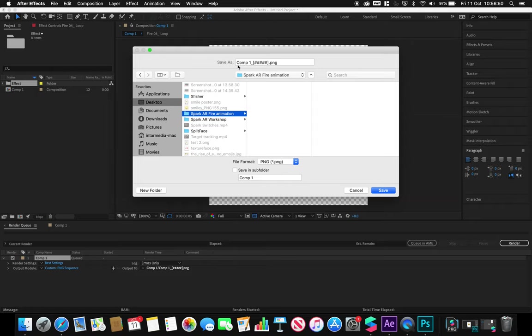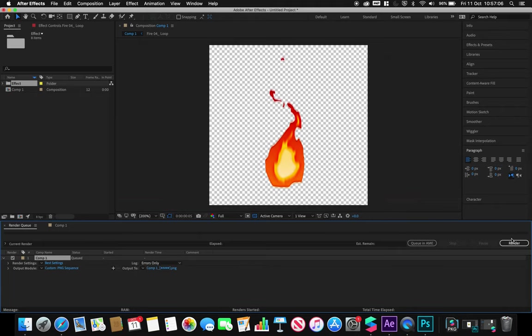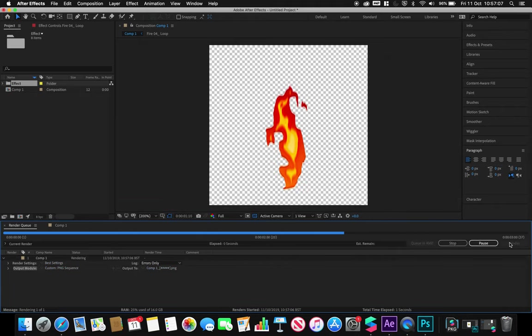You'll notice that it will keep the file name as the composition name, and these little hashtag symbols are the frame number. So it'll be like 0001, 0002, etc., because it's going to be sequential images essentially. If I go to save and then hit render.